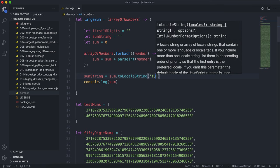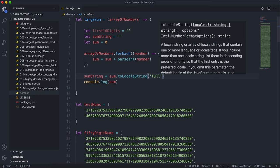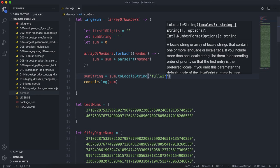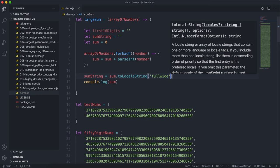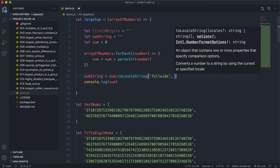The first argument for this is the locale, and I'm just going to put in fullwide here. And fullwide just basically means that we want to basically display all the numbers, and we don't want it to be in standard form.